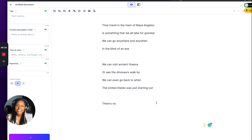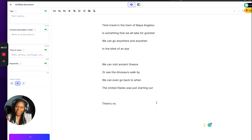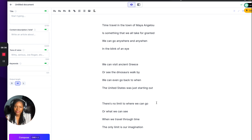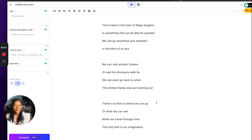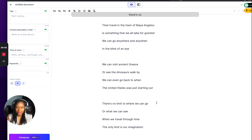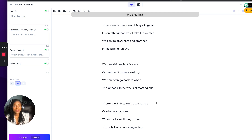Time travel in the tone of Maya Angelou — here's what it wrote: 'Time travel is something that we all take for granted. We can go anywhere and any when in the blink of an eye. We can visit ancient Greece or see the dinosaurs walk by. We can even go back to when the United States was just starting out. There's no limit to where we can go or what we can see when we travel through time. The only limit is our imagination.'